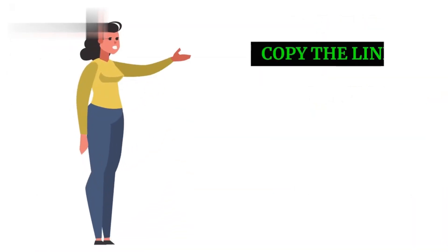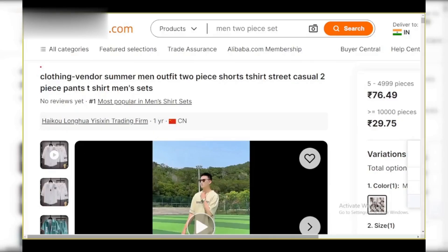Step 2: Copy the link. Click the three dots in the top right corner of the video preview. A menu will pop up — select Share and then choose Copy Link.